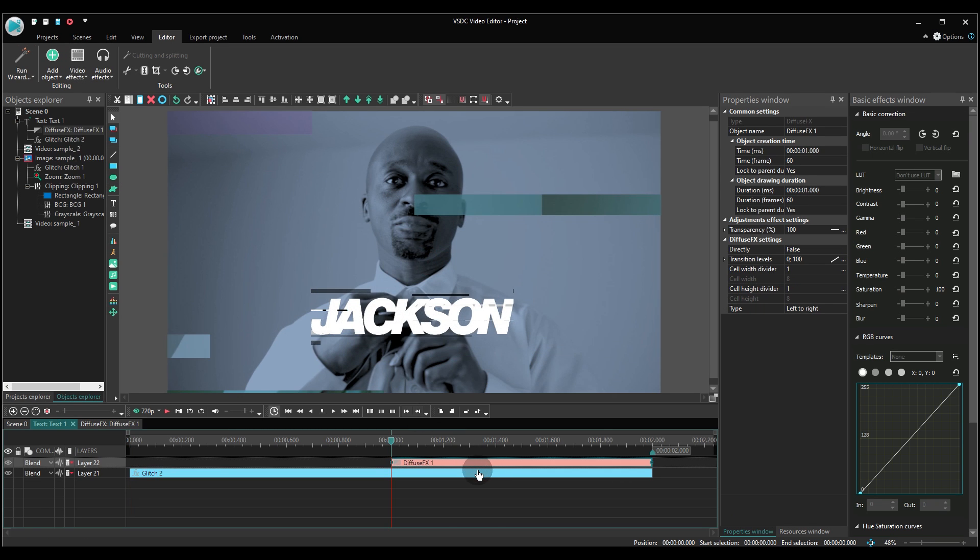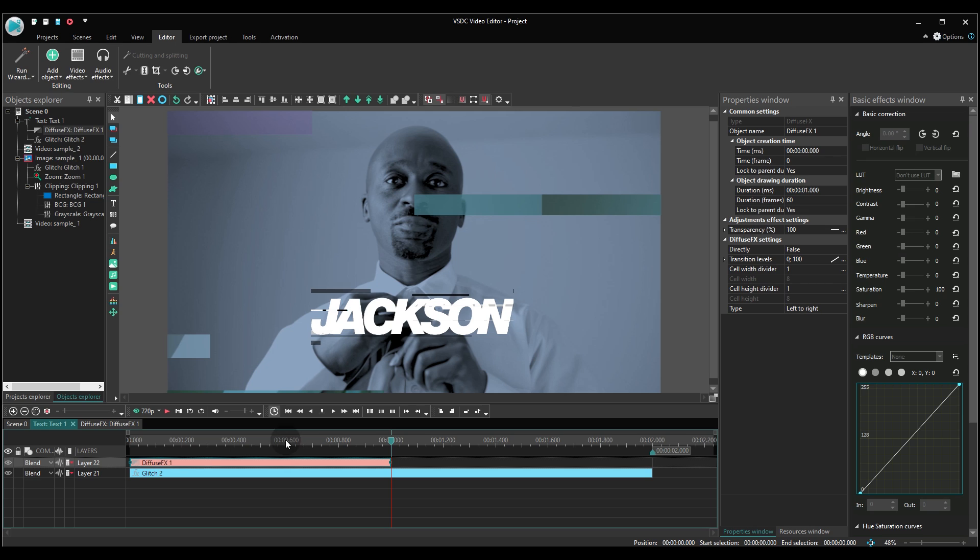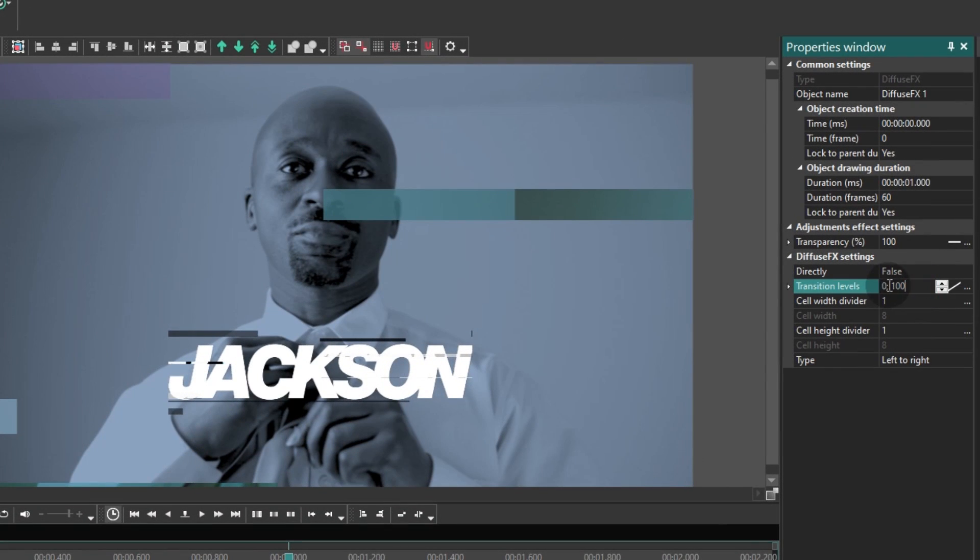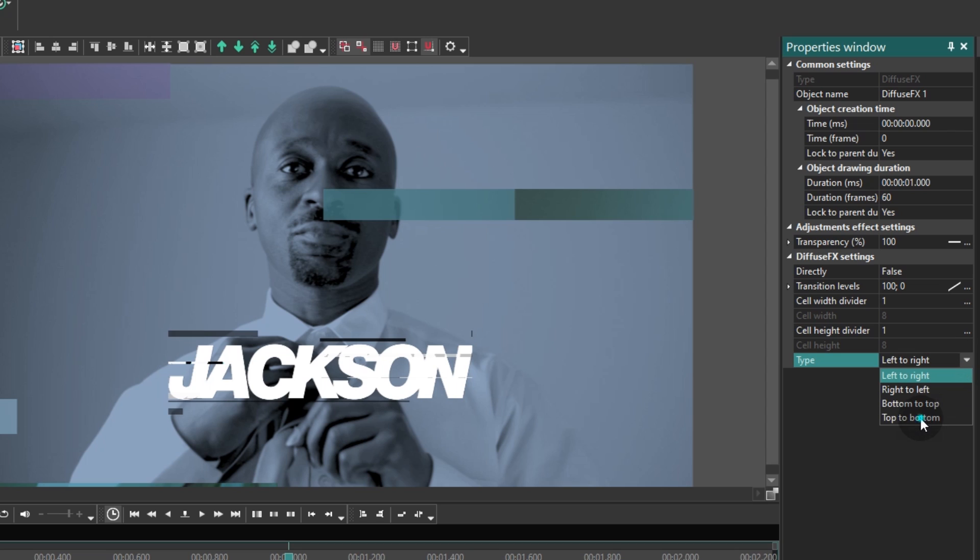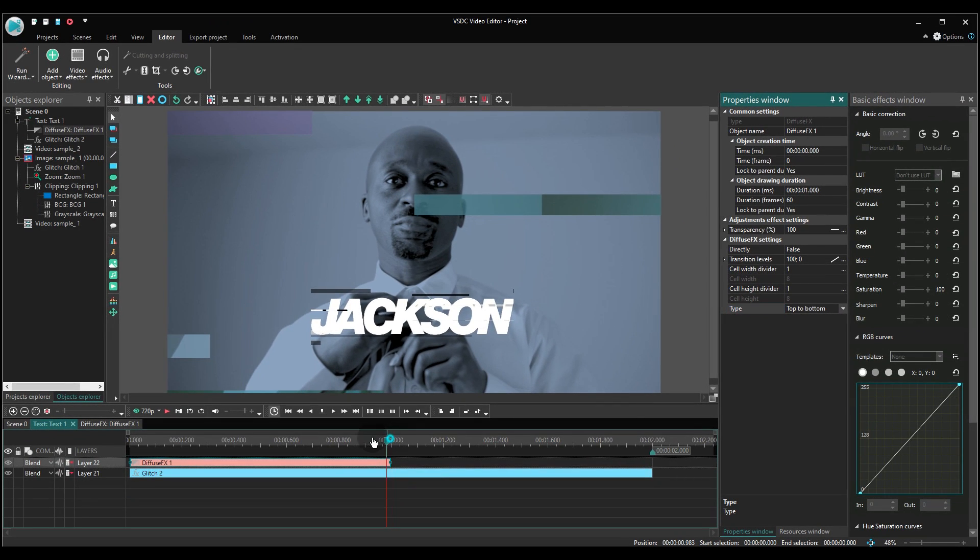Go to the transition settings and adjust the following parameters. Transition levels 100, 0, type top to bottom. Also set the duration at 1 second.